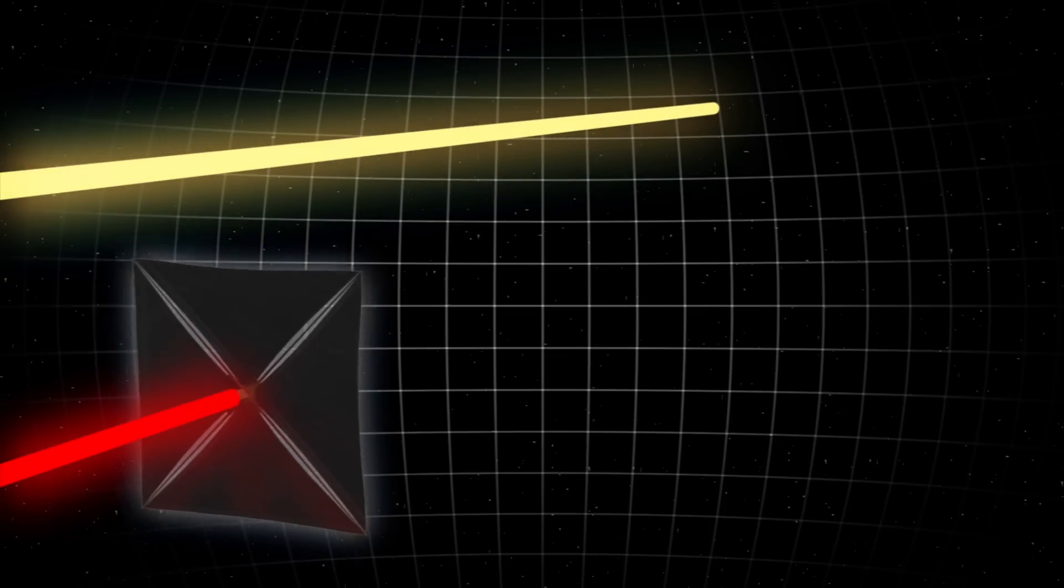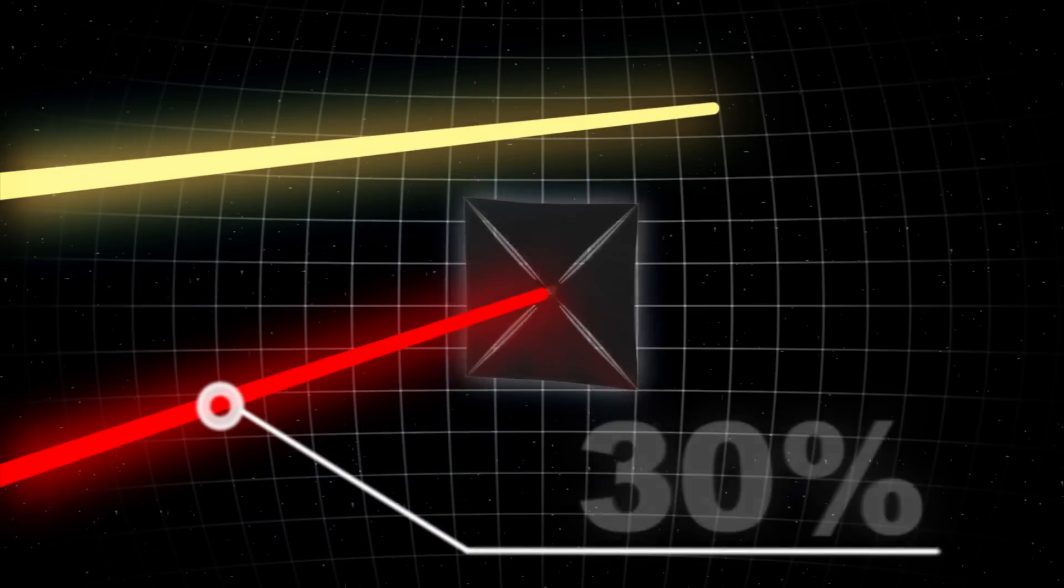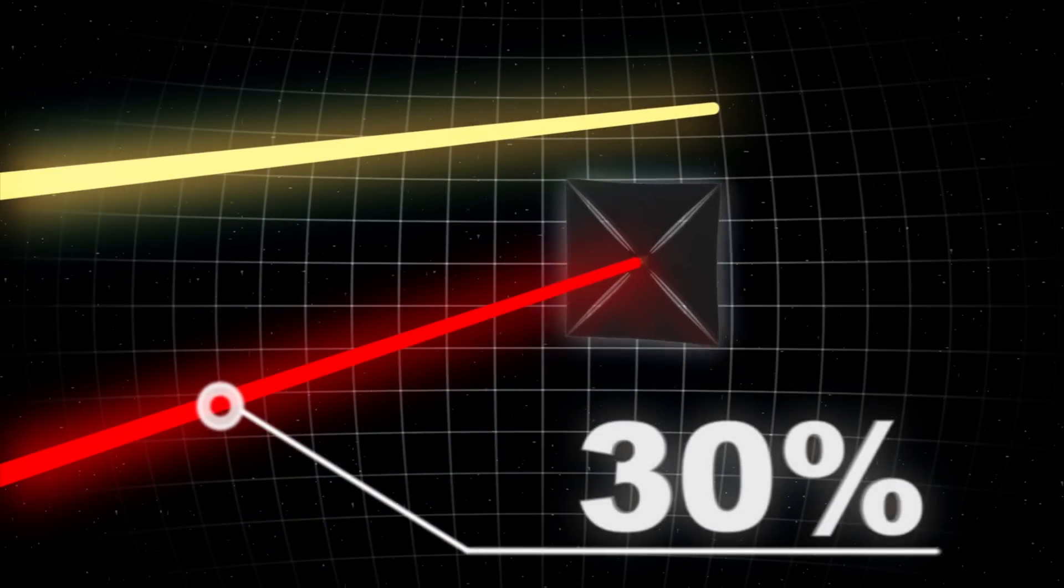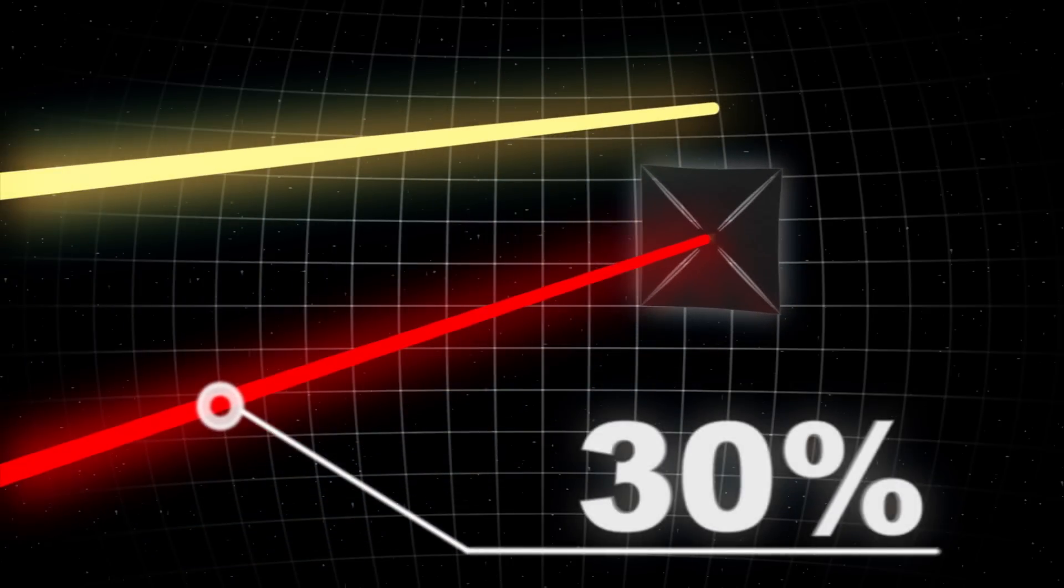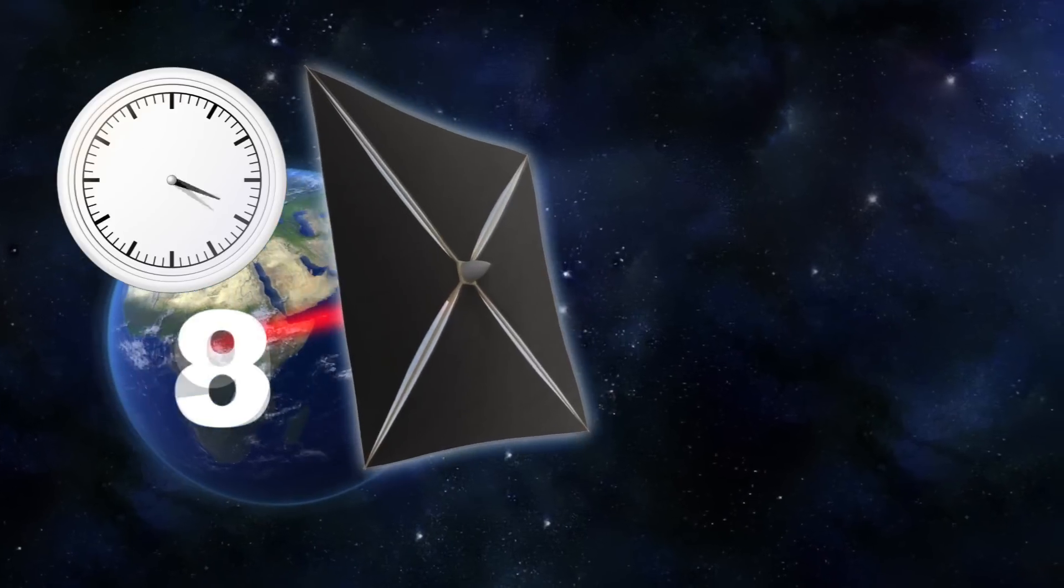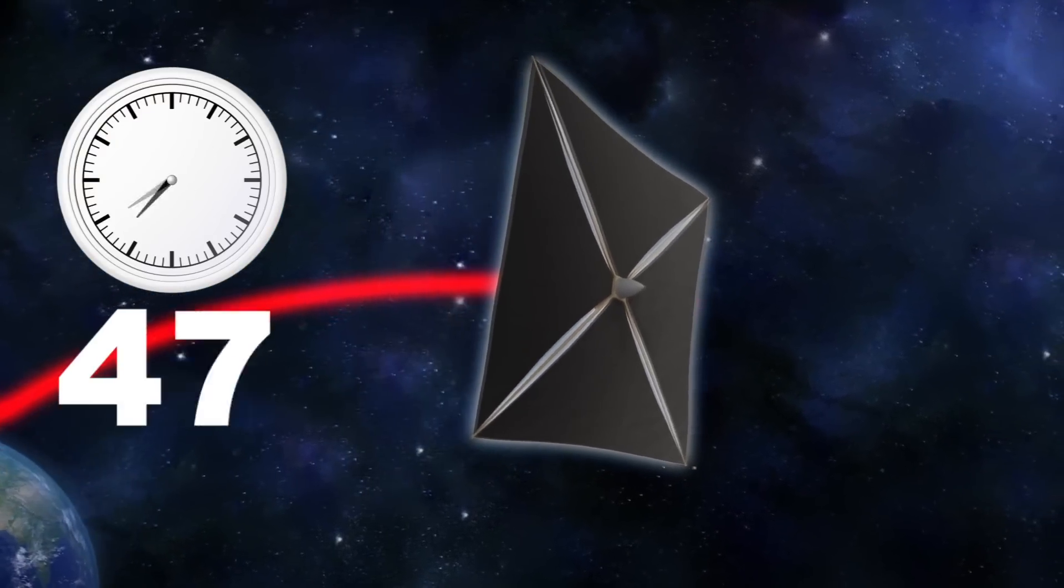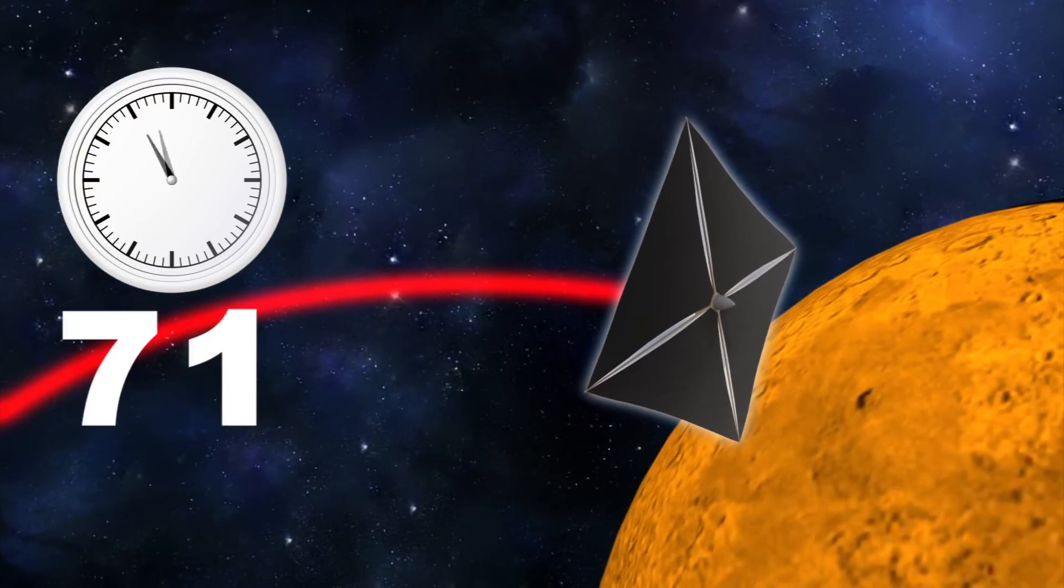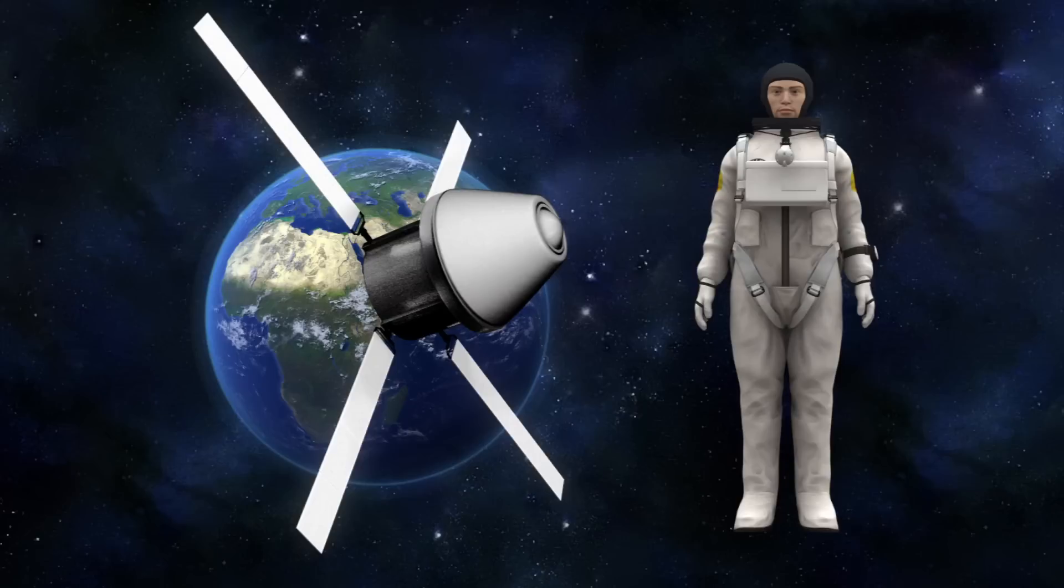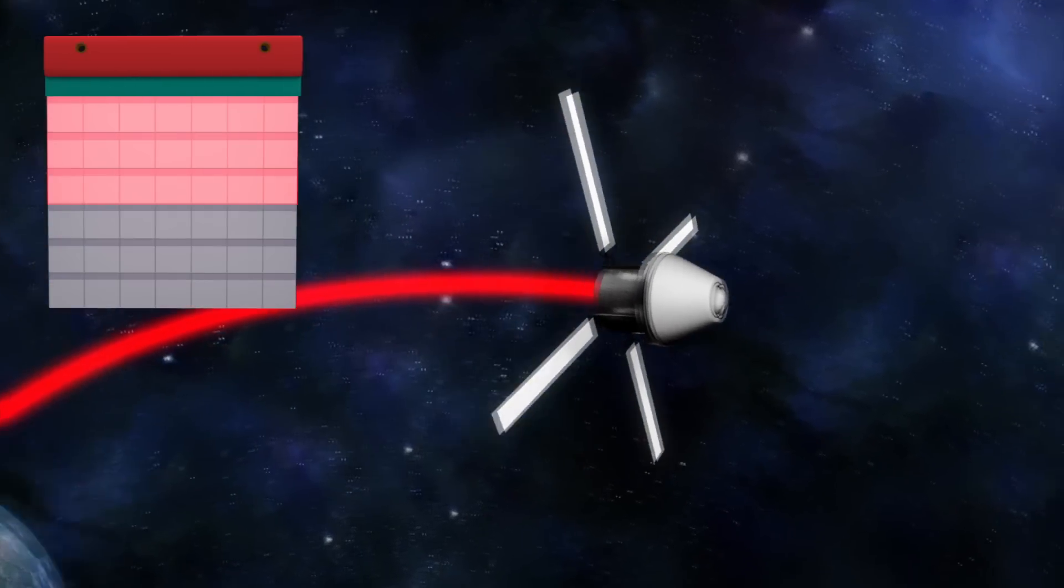And this spacecraft could be accelerated to 30% the speed of light, which was previously unheard of. This technology could produce enough momentum to get a robotic spacecraft to Mars in three days and send a manned shuttle to Mars in a month.